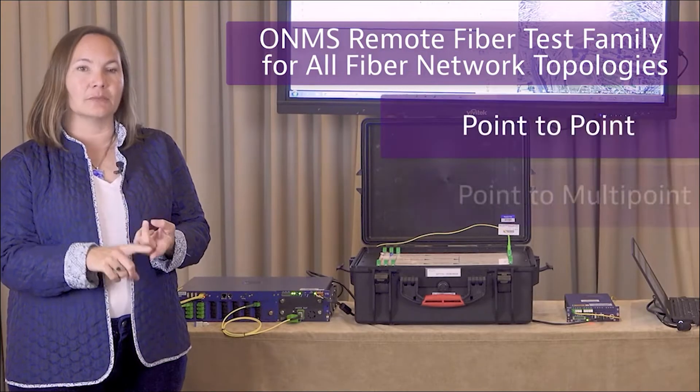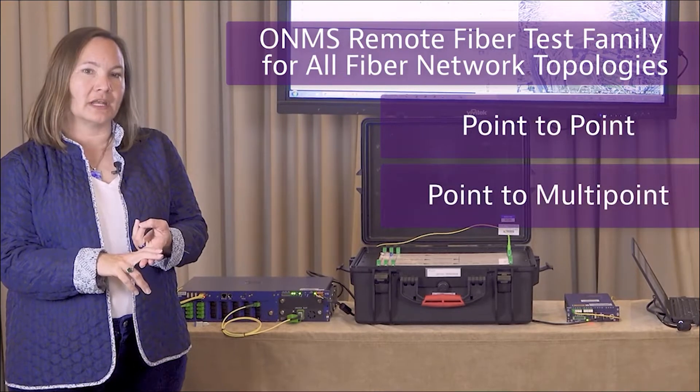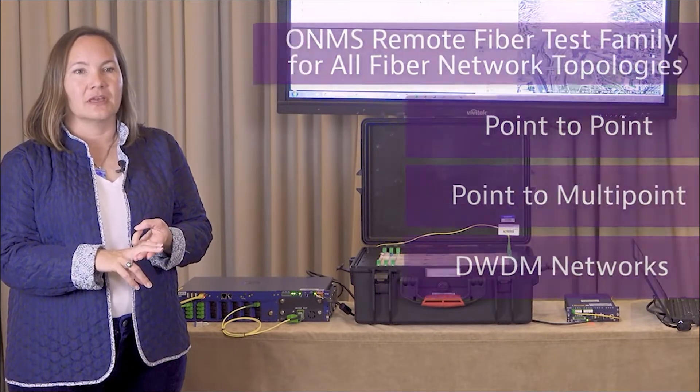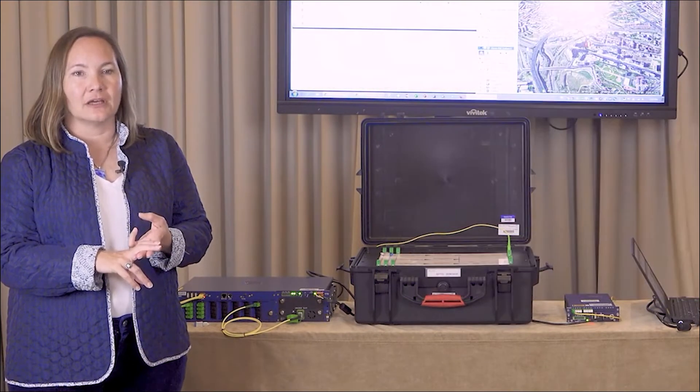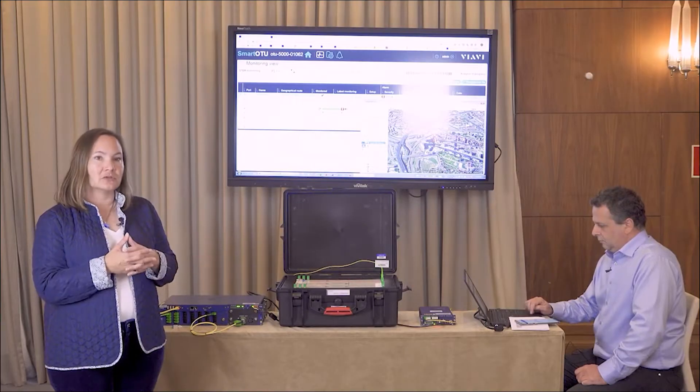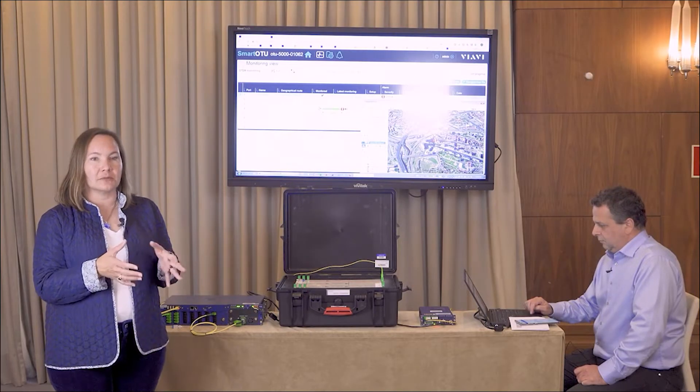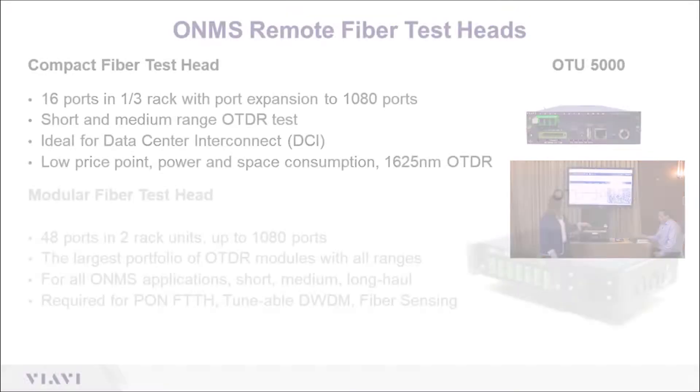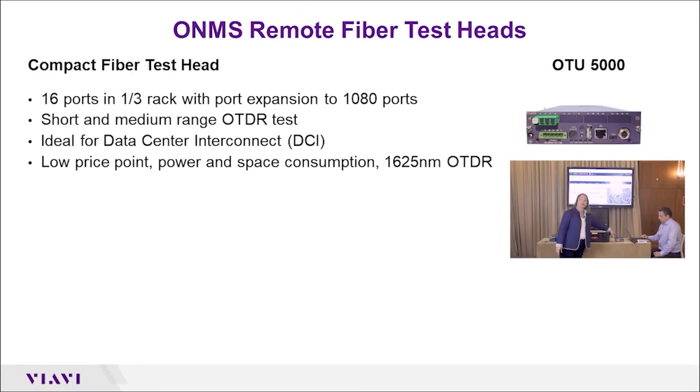We can test point-to-point, point-to-multipoint, and DWDM networks including data center applications. This family includes two different optical test heads as well as two software options. Let's take a look at those.